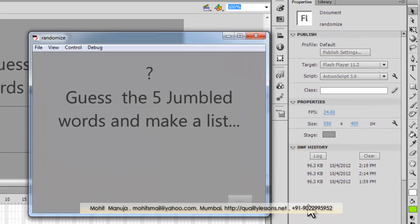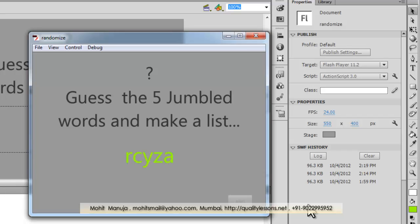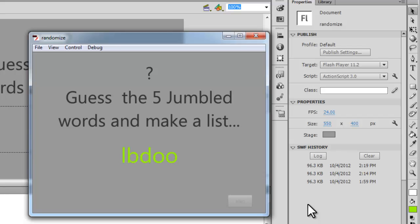I'm going to start now. Can you guess these five words correctly? So let me hit the start button. This is the first word, here comes the second one, up comes the third one, after three seconds the fourth one, and this is the fifth one.